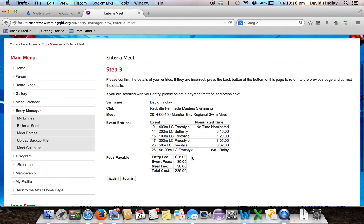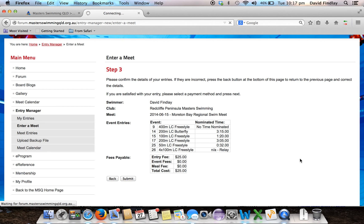Now I can confirm the details as I've entered them. I can see all my times are correct, and it also tells me what fees I'm going to have to pay — including any event fees or meal fees — and the total cost. So now I know what I'm going to have to pay to my club captain. Once you're happy with that, click the Submit button.